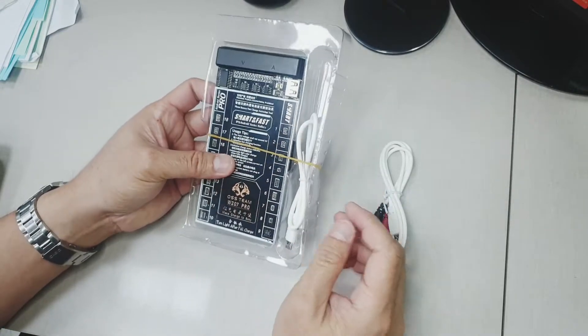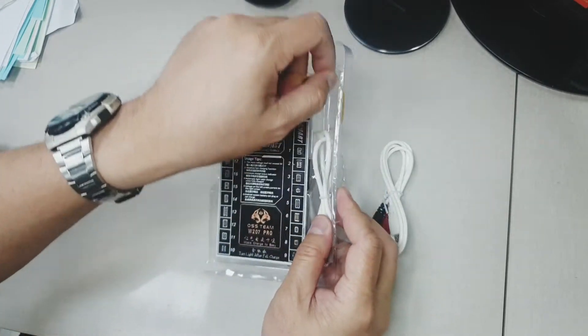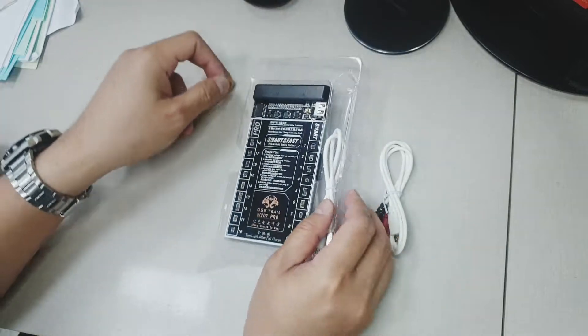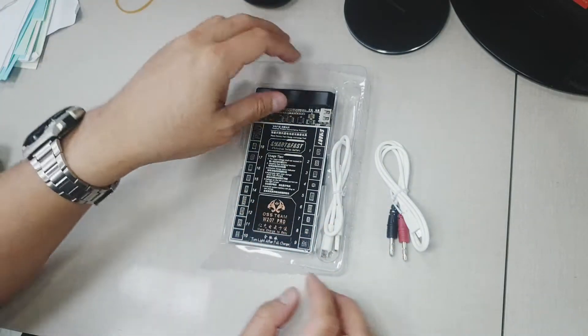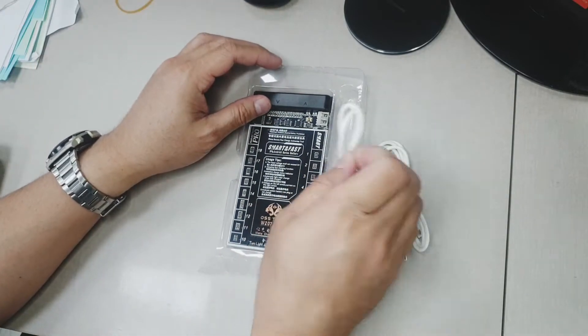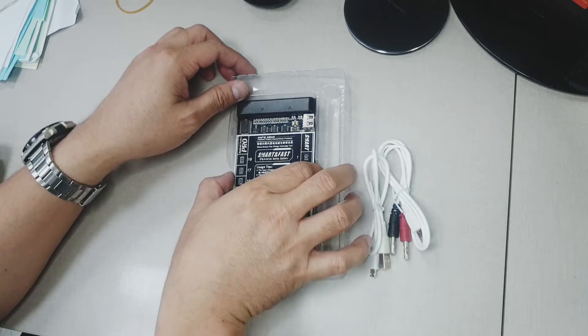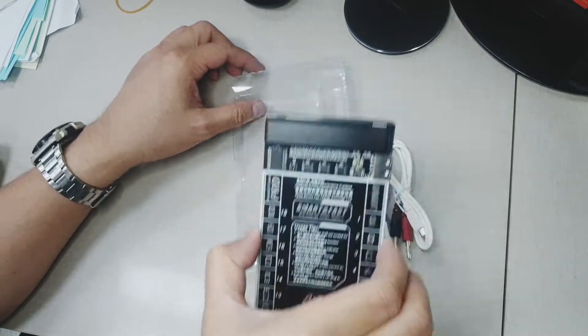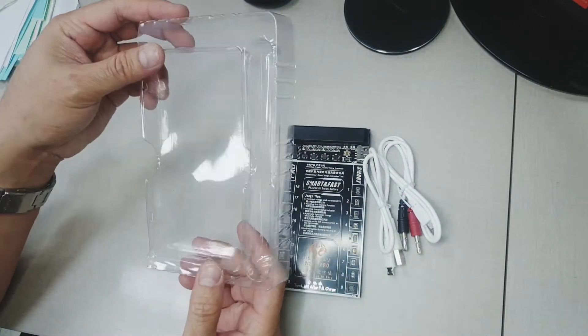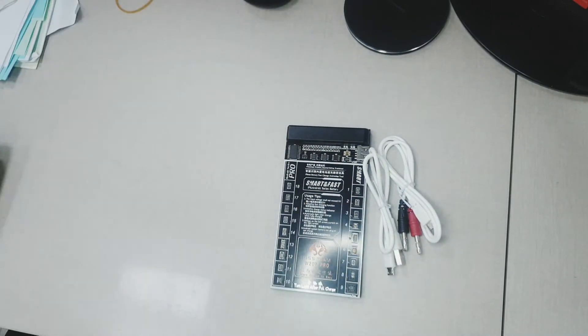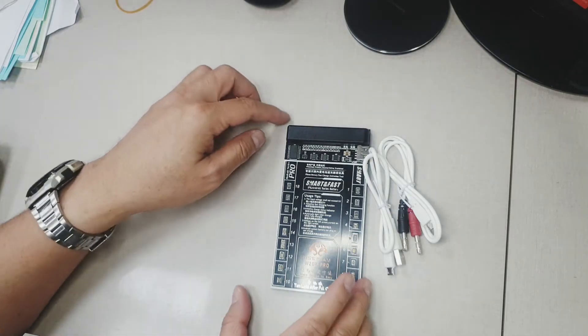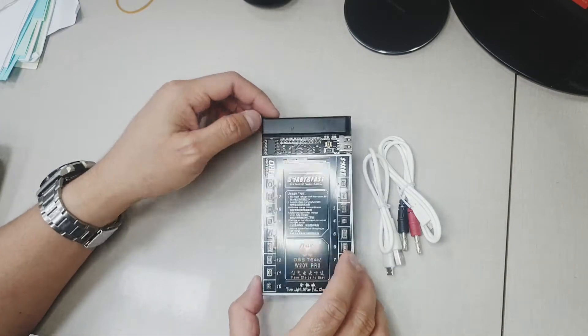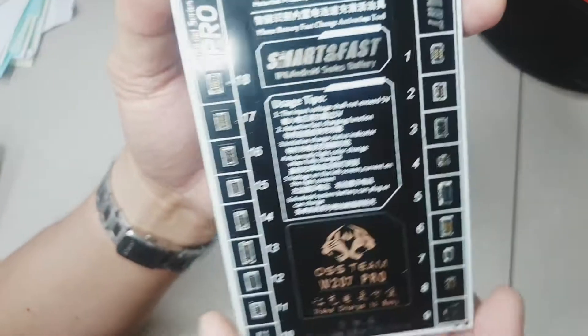This is for Android. I got this from Lazada and originally this was from China. The purpose of this thing is for activating a long dead battery which are for Android Mobile.